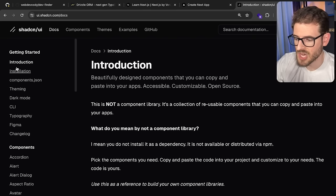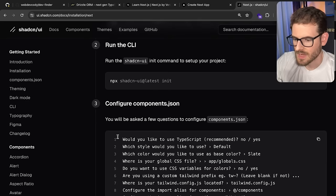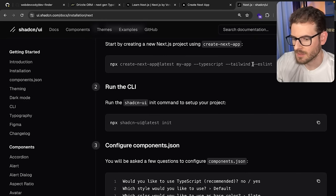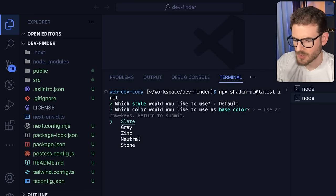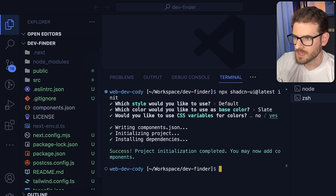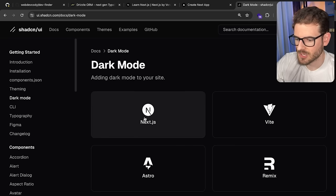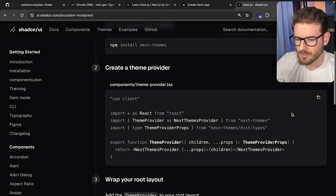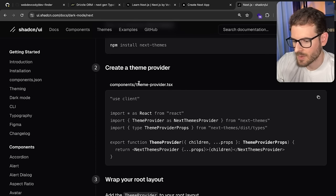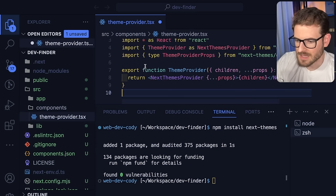Some additional setup we're going to do: I like using ShadCN for all my components — it's a really great component library. Let's go to the installation guide and go to Next.js. We'll start at step two since we already ran step one. We're going to run that in another terminal. We'll use the default settings — yes to CSS variables, the slate base color. To verify this is working, what I'd recommend is setting up dark mode right off the bat. They have a nice getting started guide. We're going to install `next-themes`, which is a library you can use to set up dark mode.